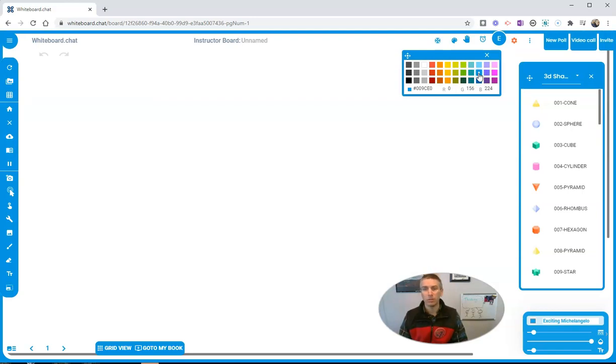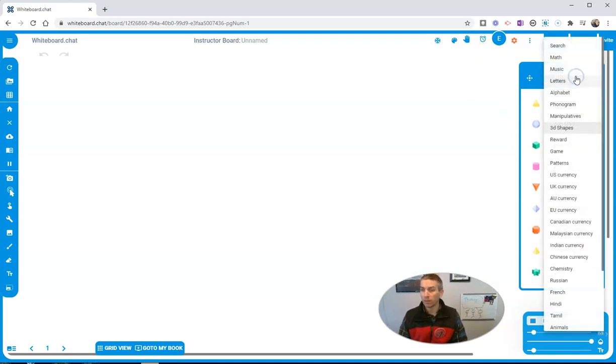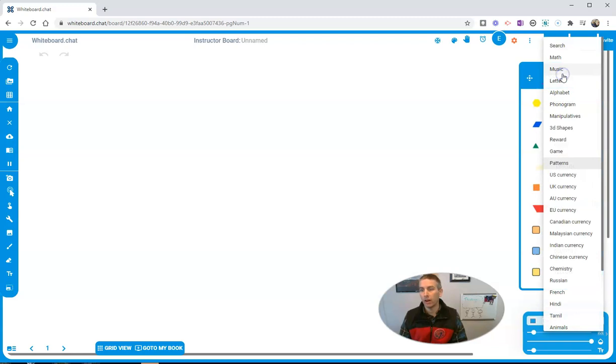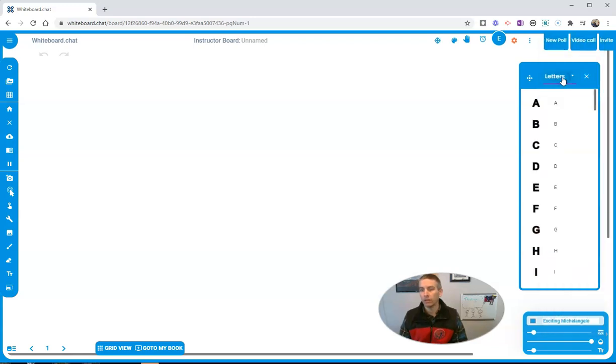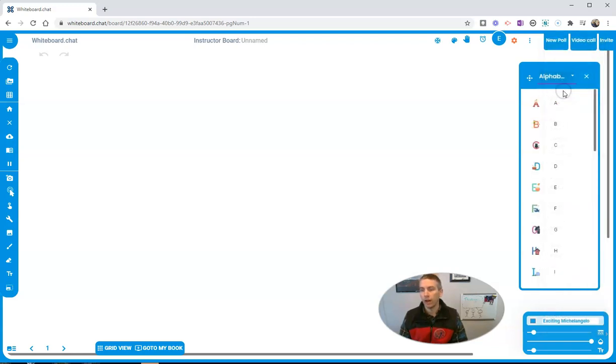Now you can change that as many times as you want. Let's close that out. Notice I still have this menu of other things available. I have patterns in here, I have letters. We go to alphabet.